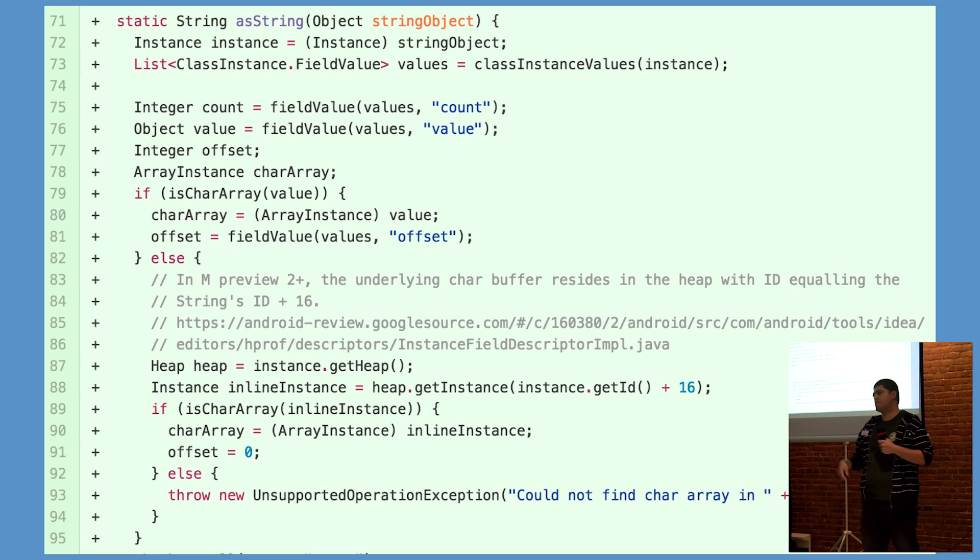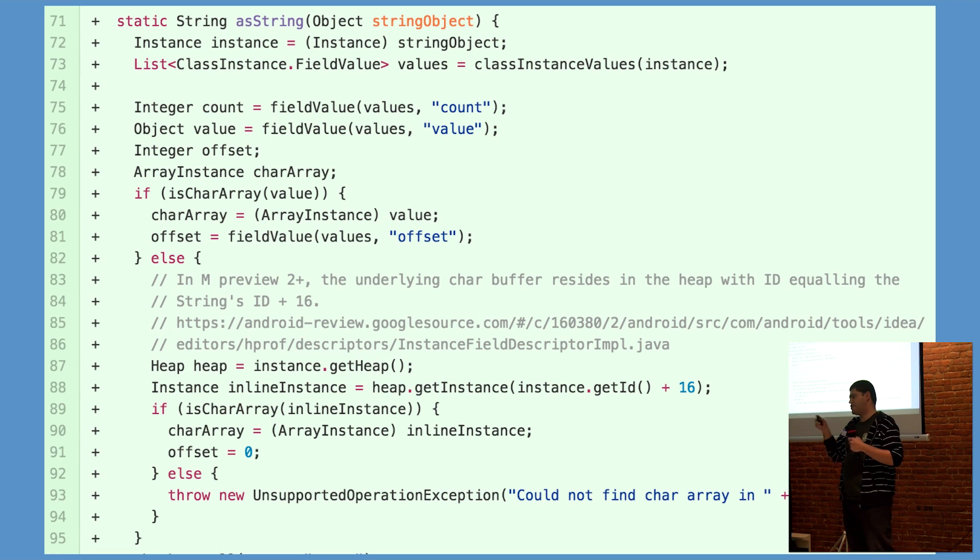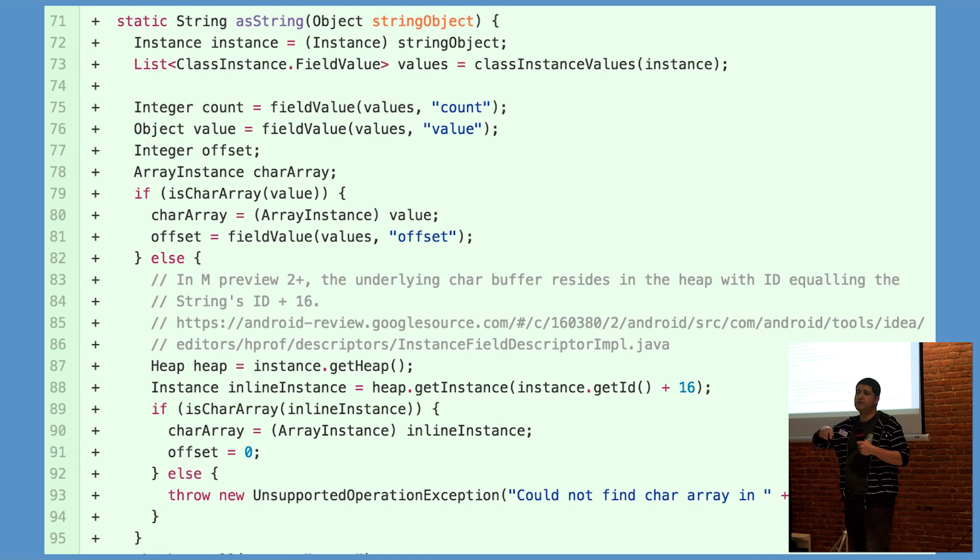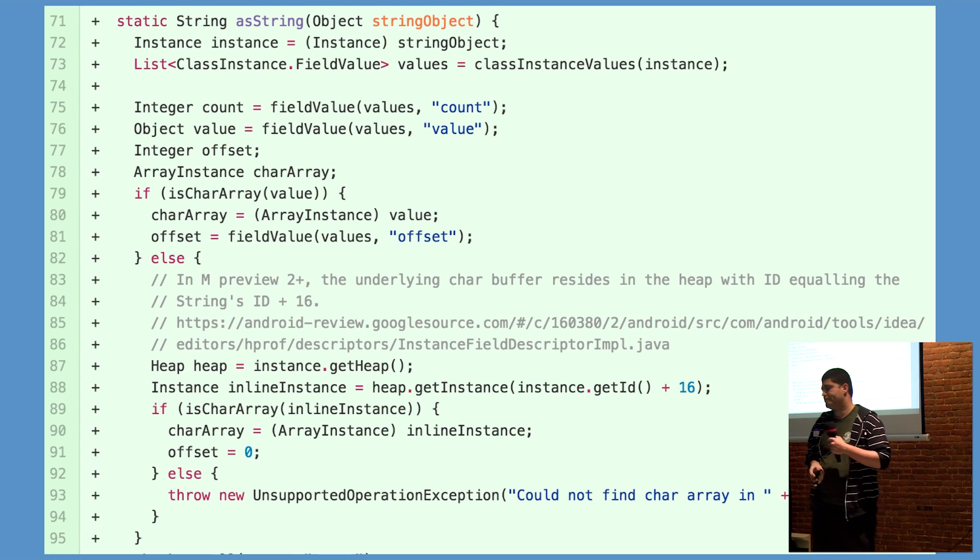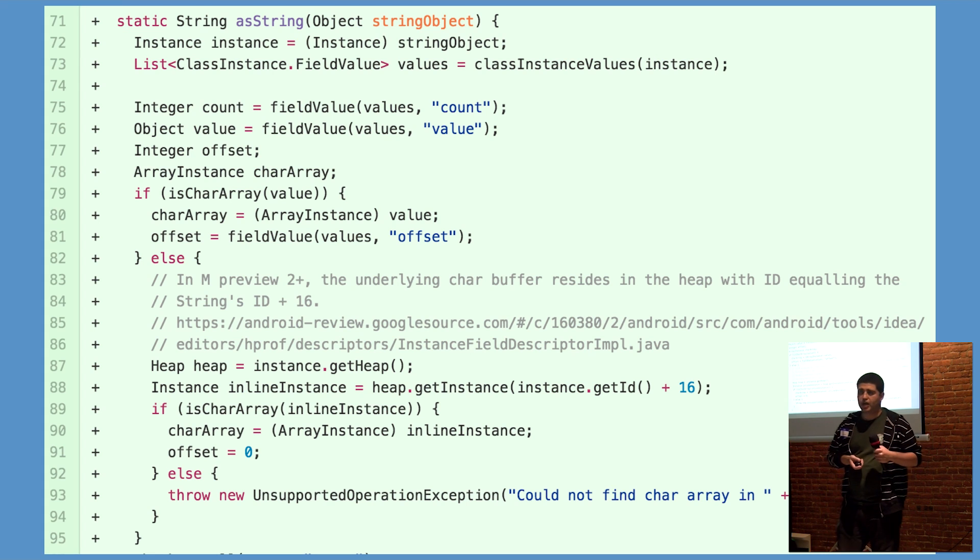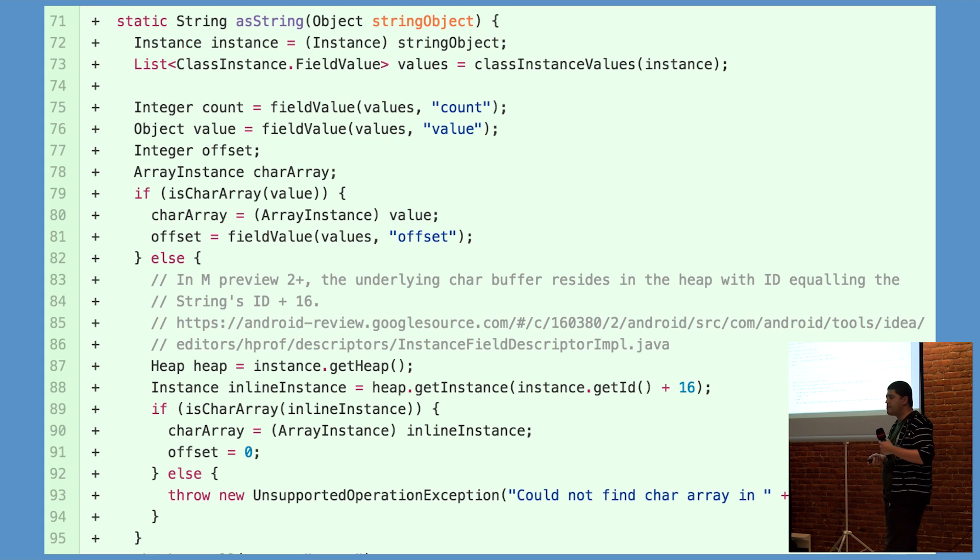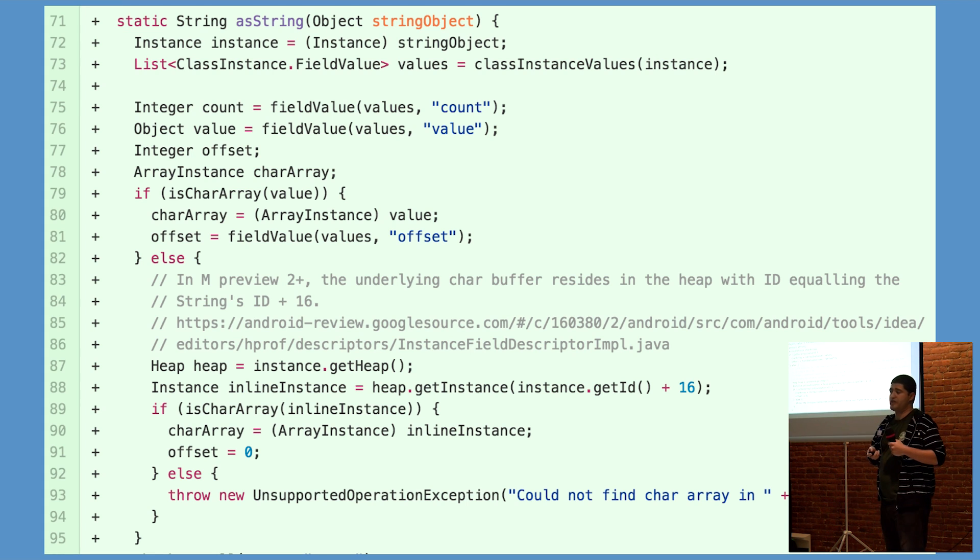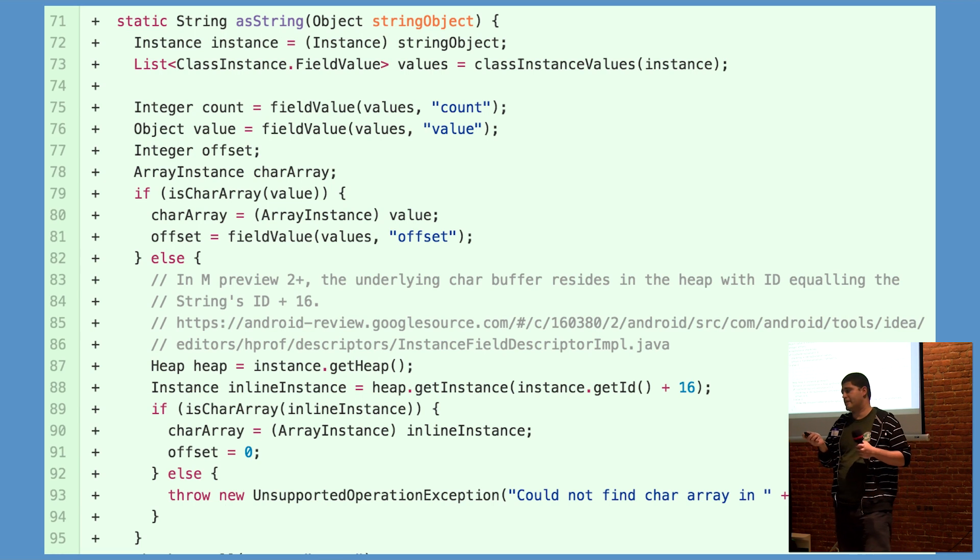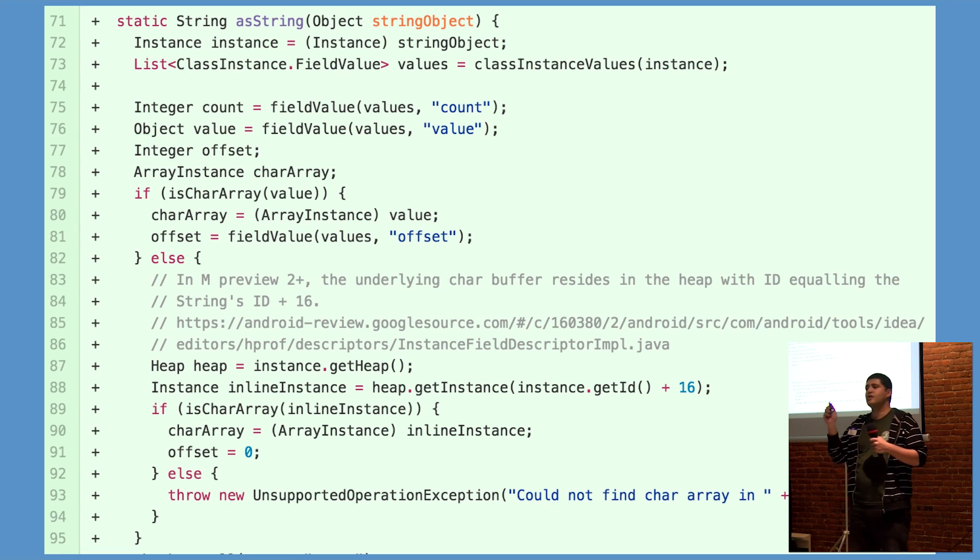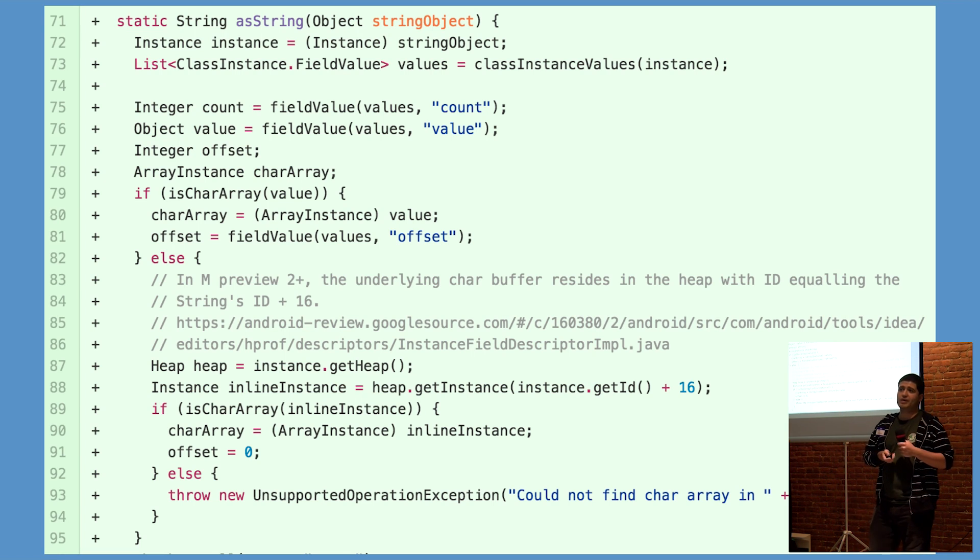Once the char array field was removed, any attempt to parse a heap dump generated by M Preview 2 would crash. Luckily, the char buffer is still serialized in the heap, 16 bytes after the string address. And so the hack you see here allowed Leak Canary to work again with Android M Preview 2.